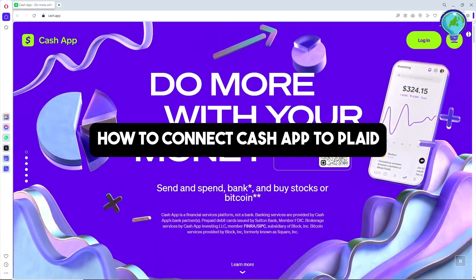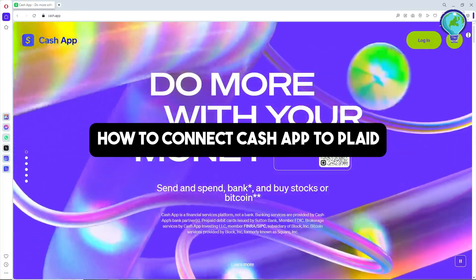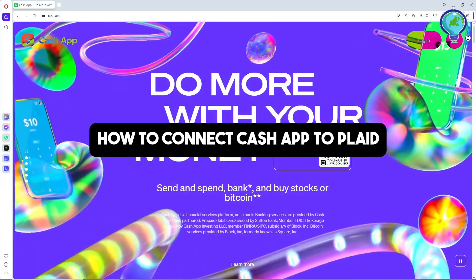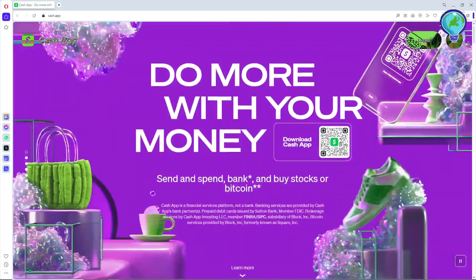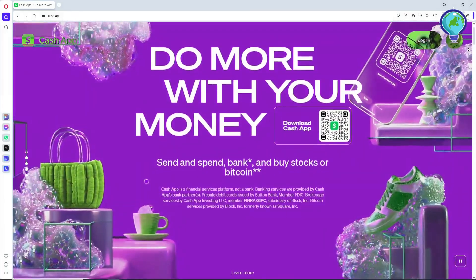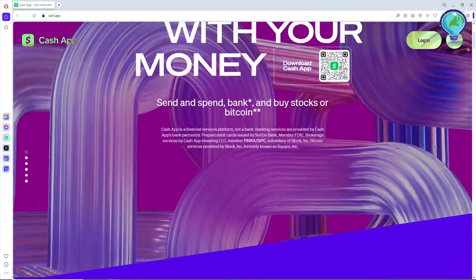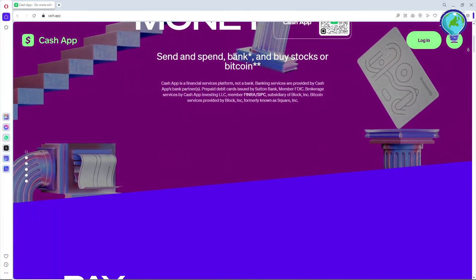Hey guys, welcome back to the channel. This is how to connect Cash App to Plaid. This is a step-by-step guide, so just simply go ahead and follow along the steps that I'm going to show you on the screen.